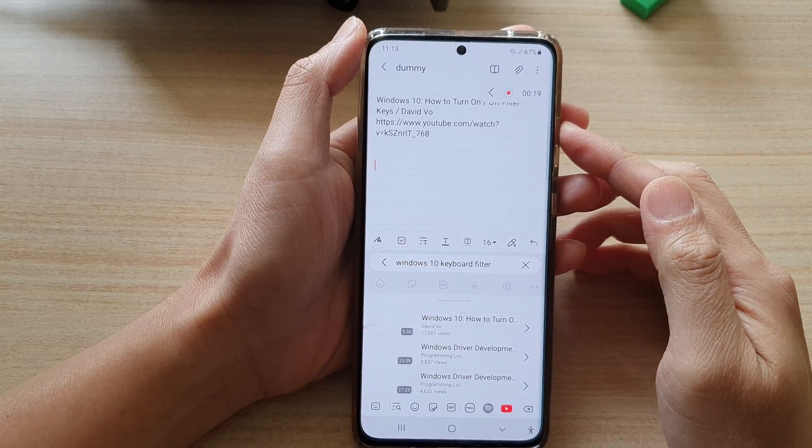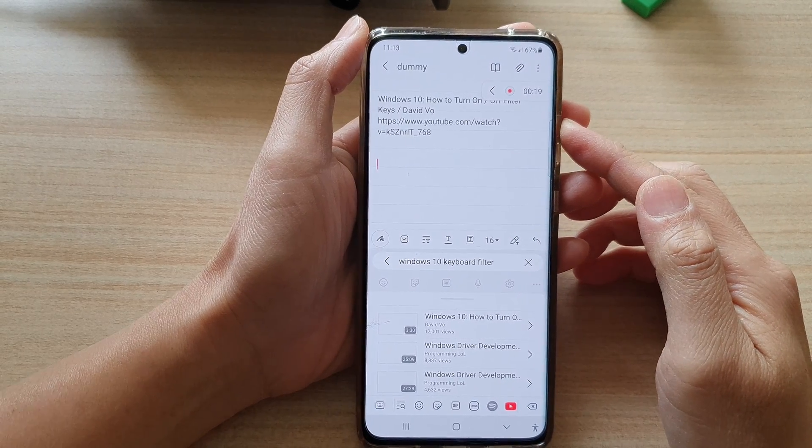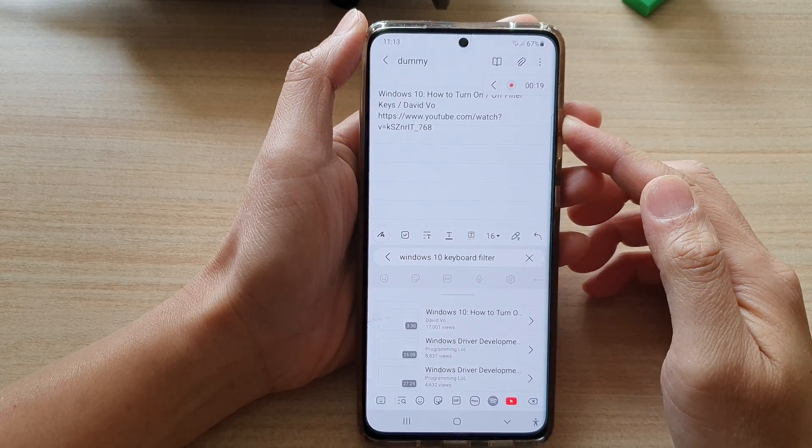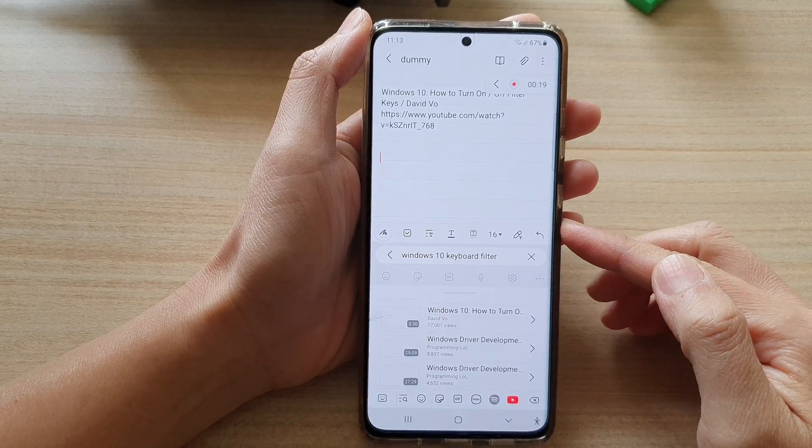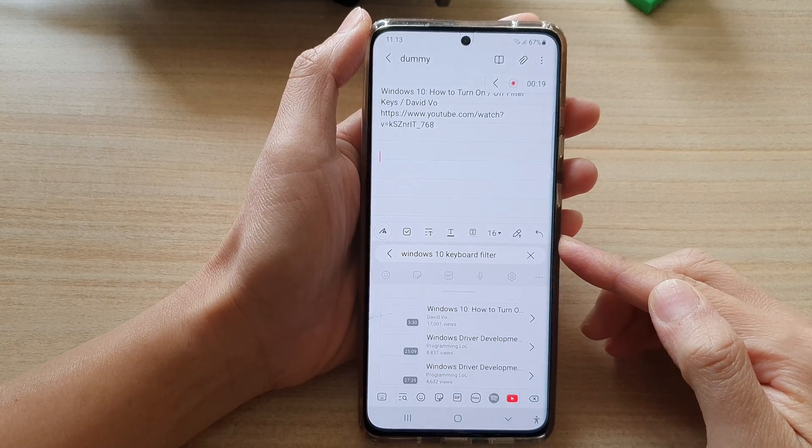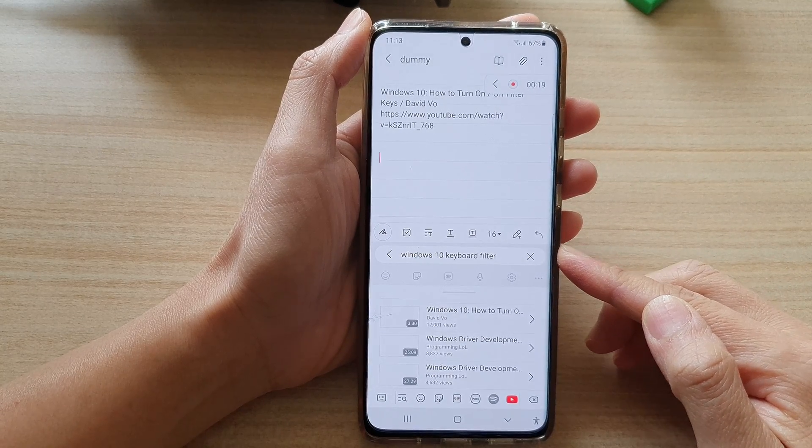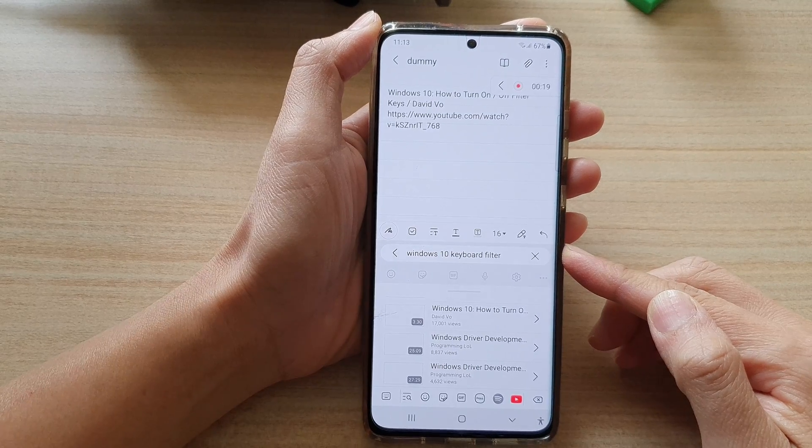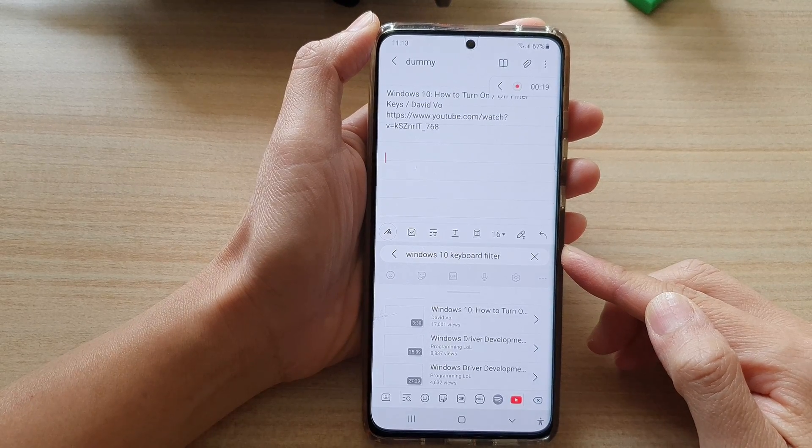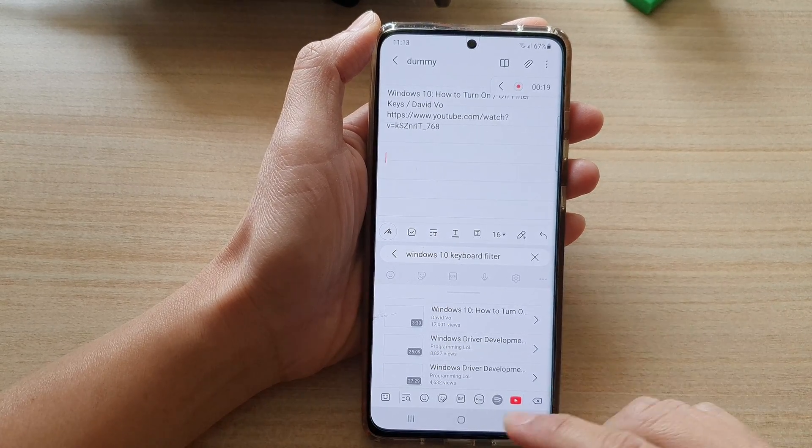Hey guys, in this video we're going to take a look at how you can quickly search and insert a YouTube video link in your Samsung Notes app on the Galaxy S21 series.